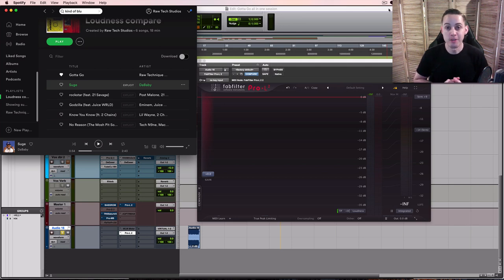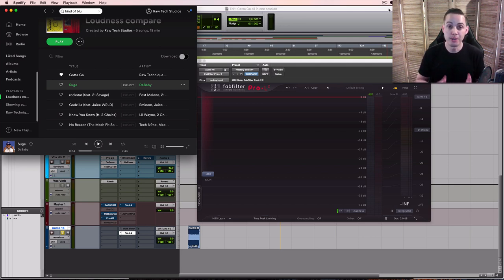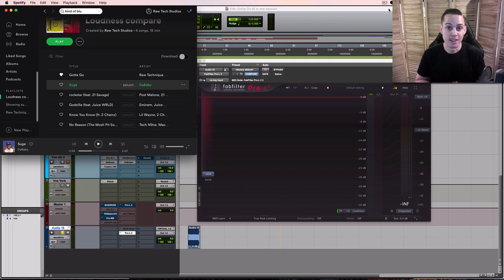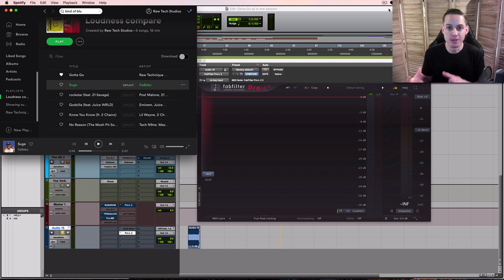How's it going everyone? Sean here from Raw Technique Studios and today we're going to be looking at streaming site playback as well as taking a look at what was uploaded to these streaming sites.